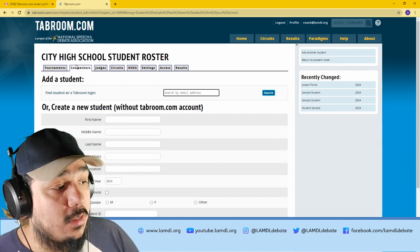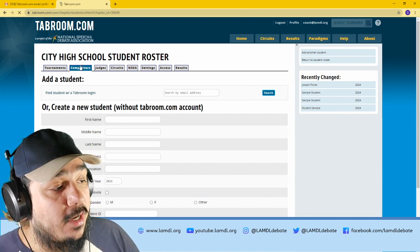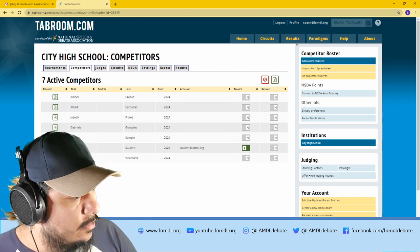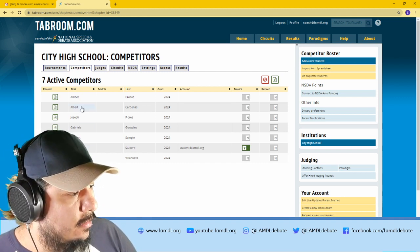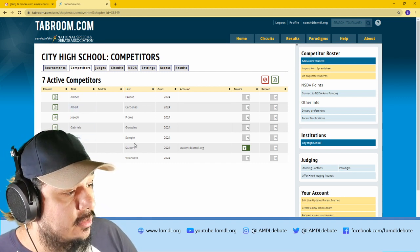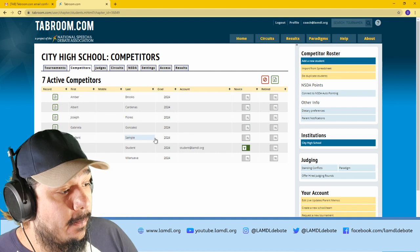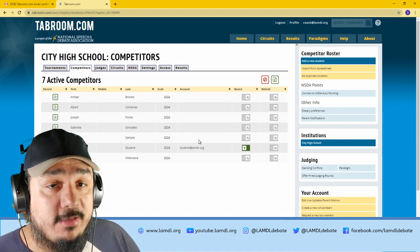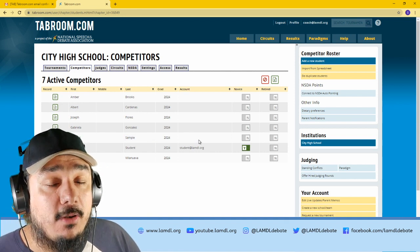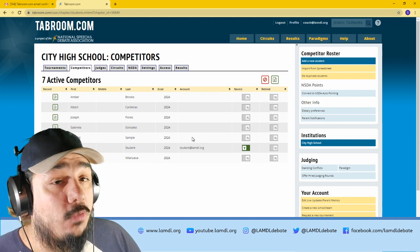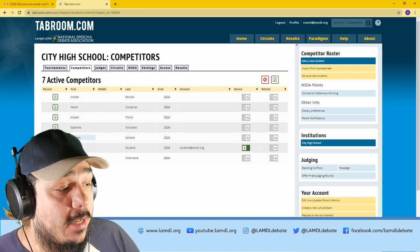To check that, you could go over here to competitors. And now you will see the student named student sample. As you could see here, they don't have a Tabroom.com account linked, so they will not be able to compete yet.